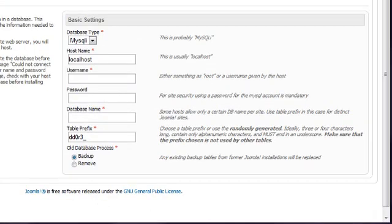Now enter your database details. These are the database details that you specified in the previous lessons, not something else such as your FTP details.